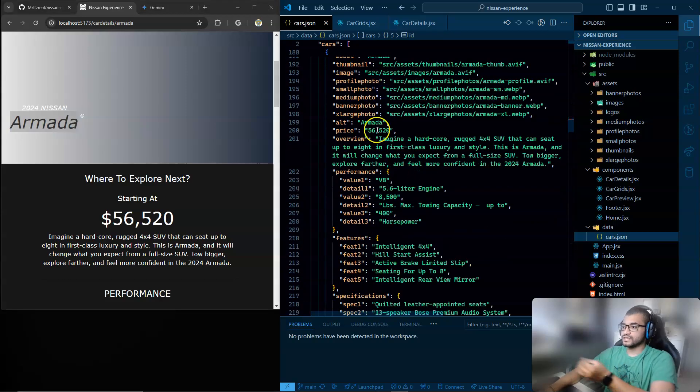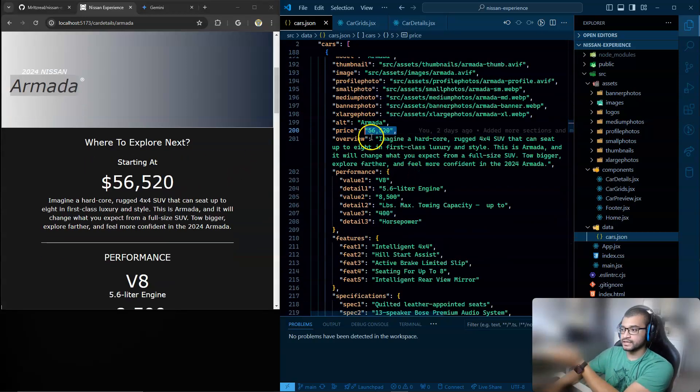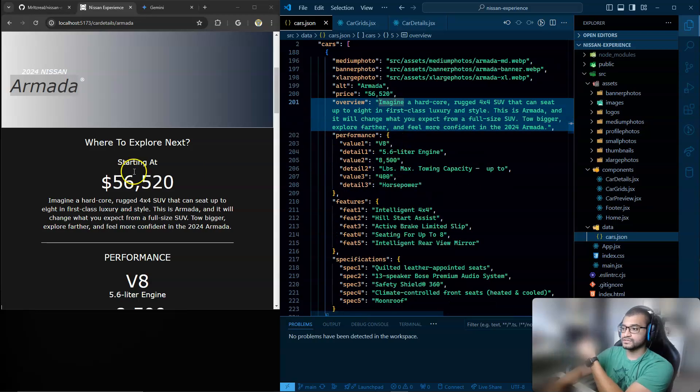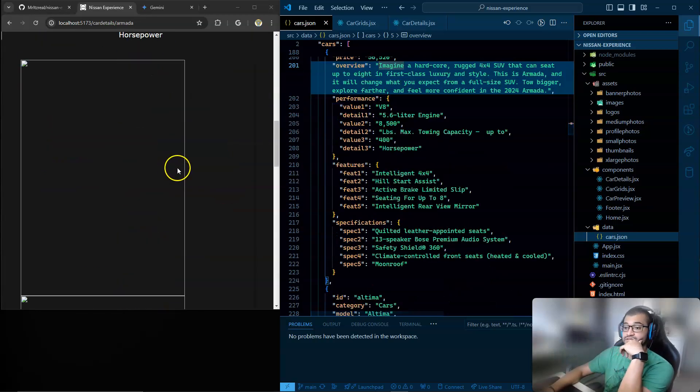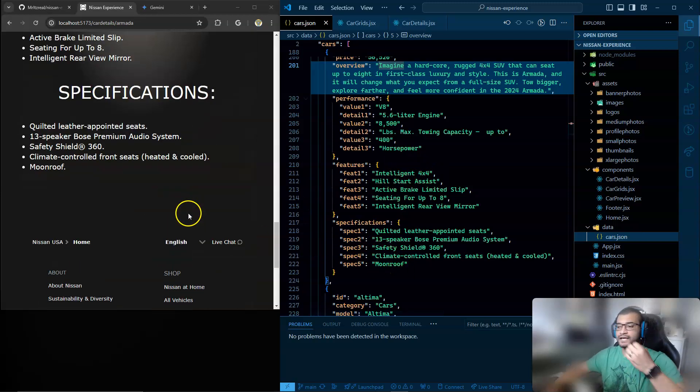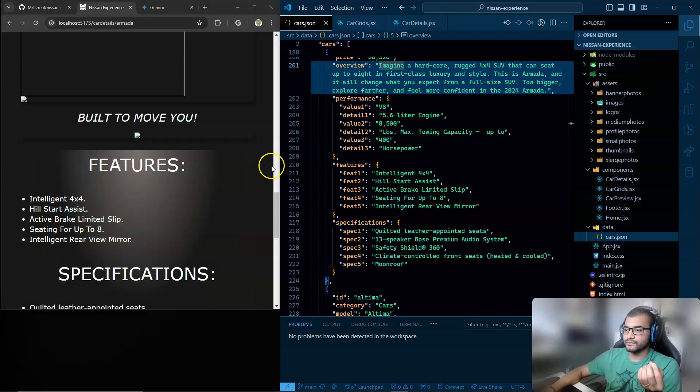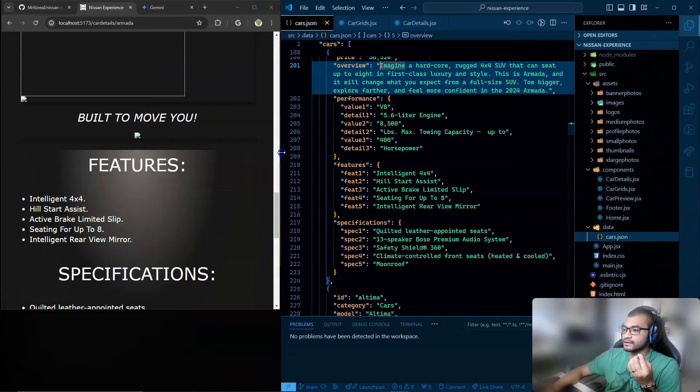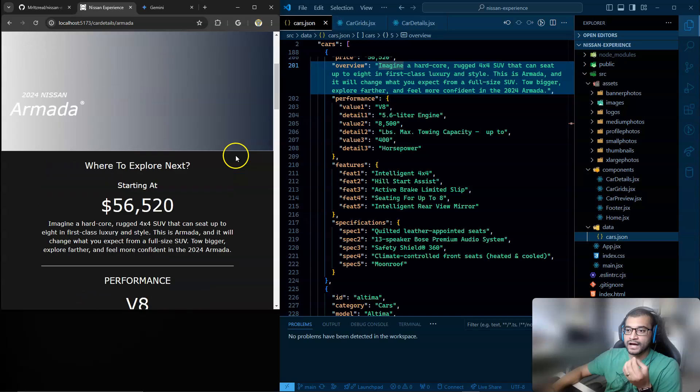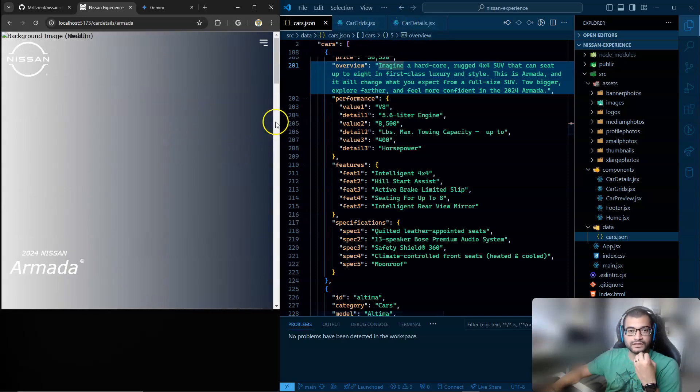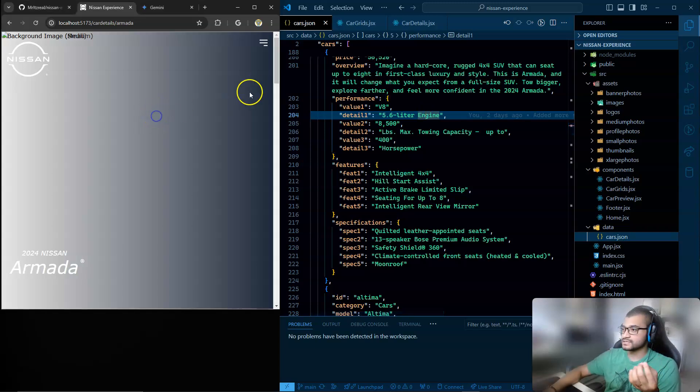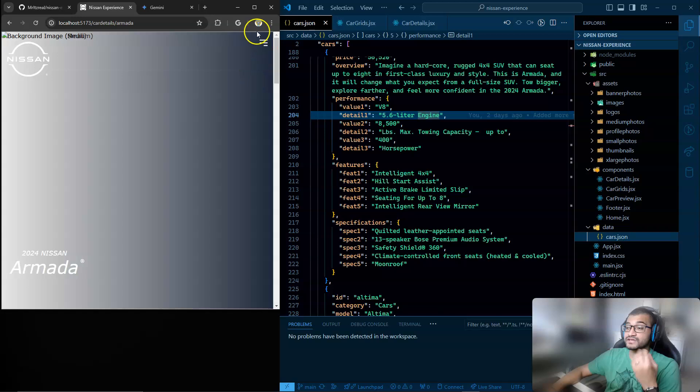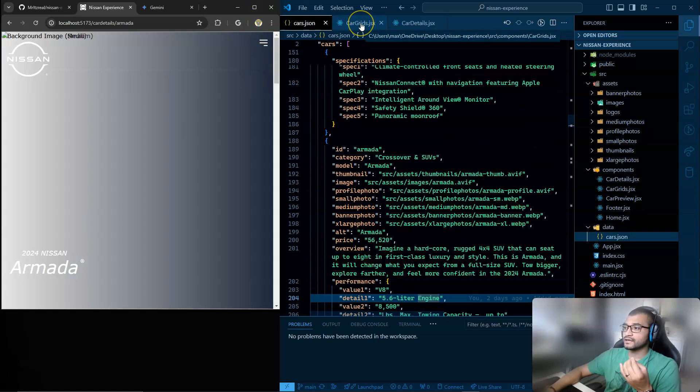And if we go to the Armada vehicle, you see that everything was passed - the price, the overview, the performance and the values with the details, the features and the specifications. I was able to pass all that information, but I don't understand why I can't make the photos appear, or the best word phrasing will be to display the images. I have images for every section.